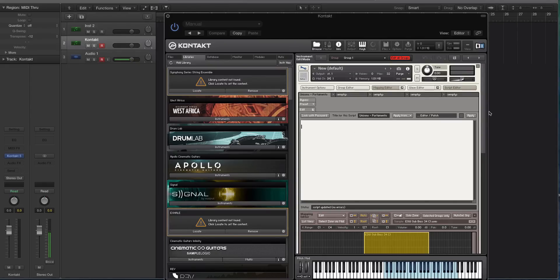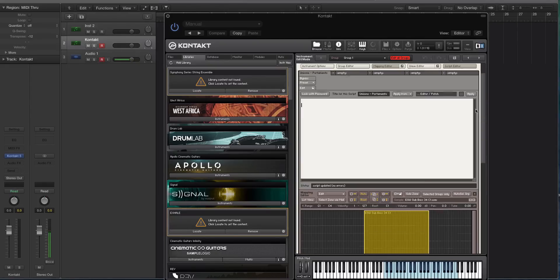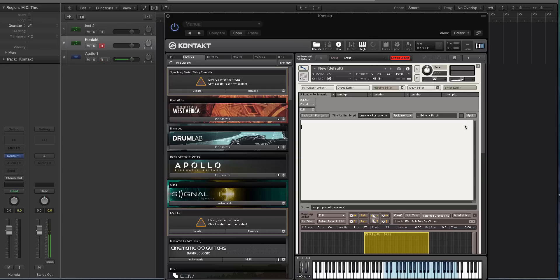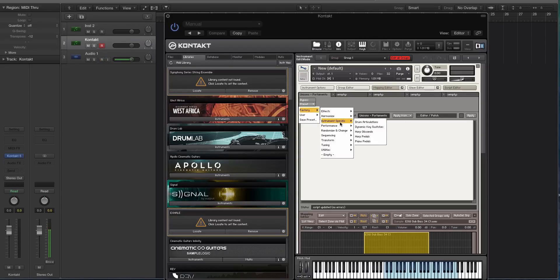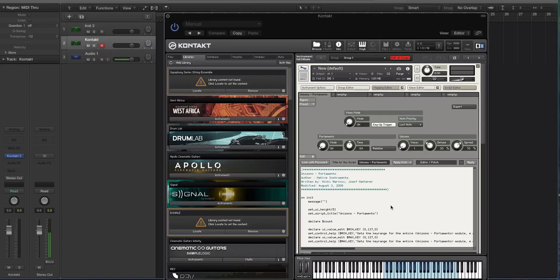If you don't know anything about computer coding, don't worry. We're using a preset. Click on Preset, go to Factory, and you see all these different things. Go to Performance, and then select Unison and Portamento. So right now, what you have are these modes: Mono Mode, Portamento, Unisono.